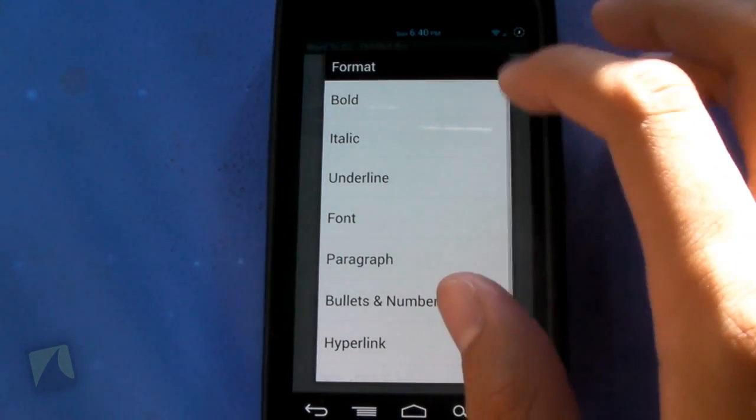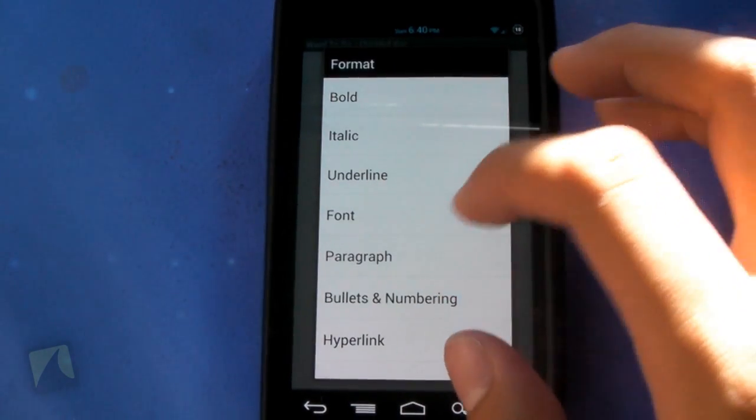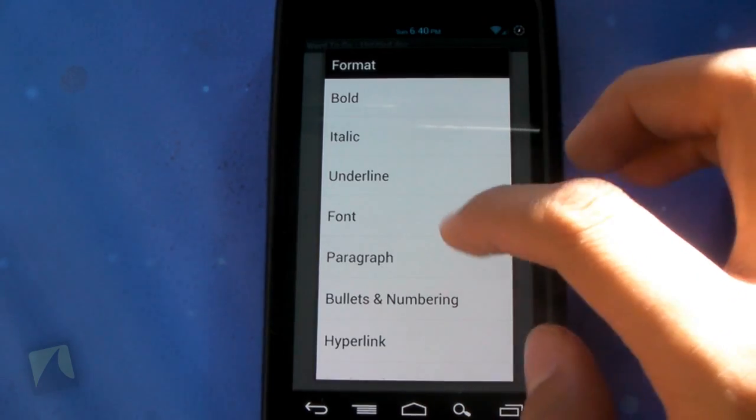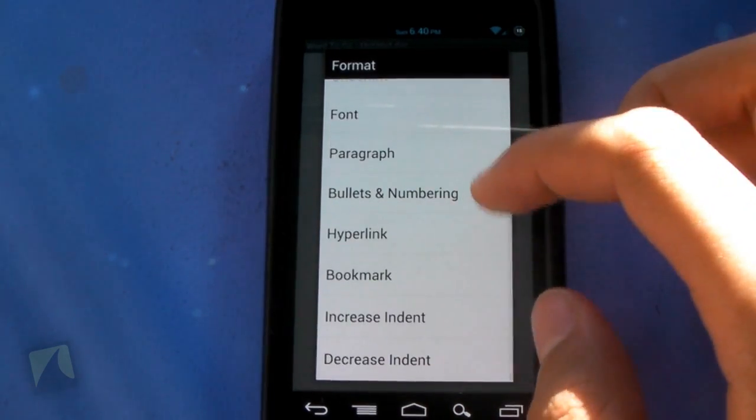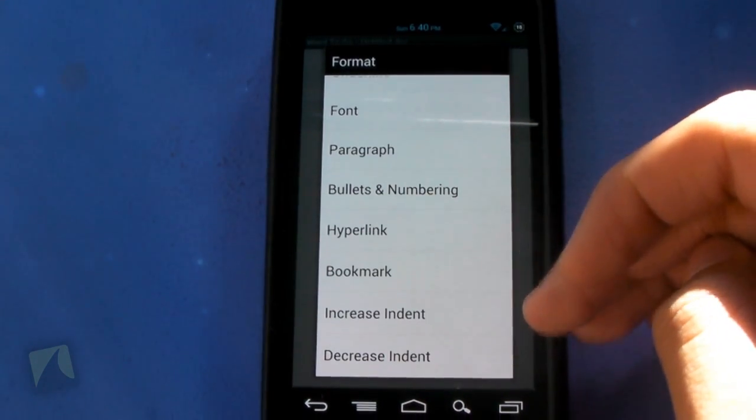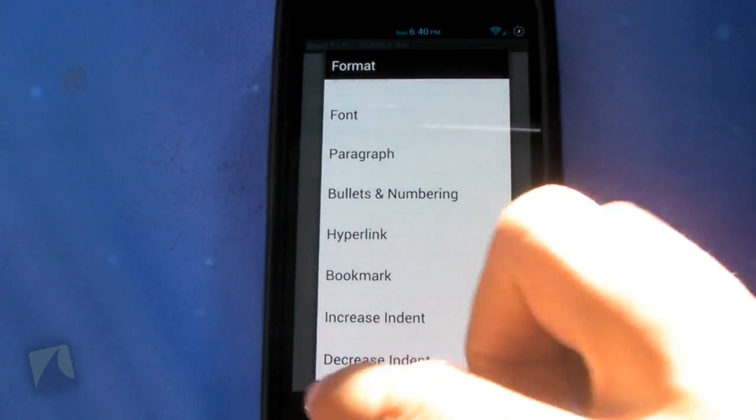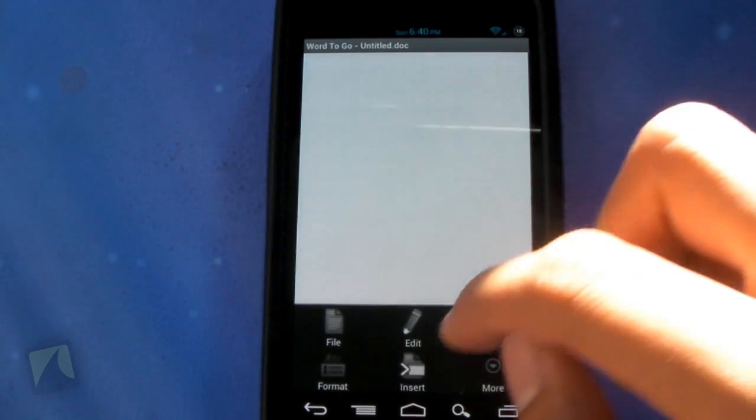Format: bold, italic, underline, font, paragraph, bullets, numbering, hyperlink, bookmark, increase indent, decrease indent.